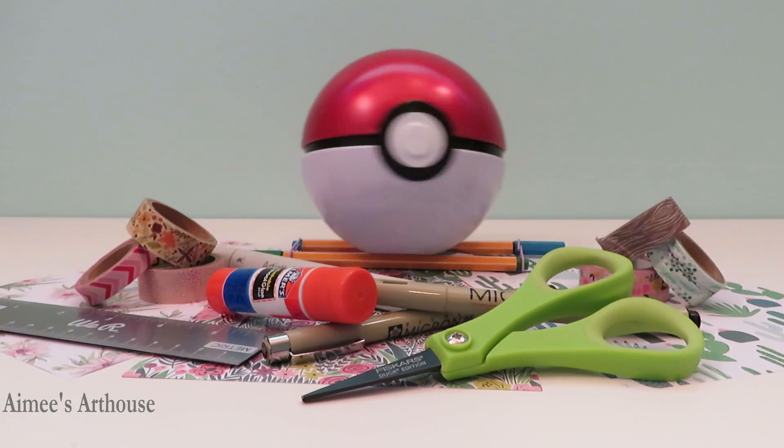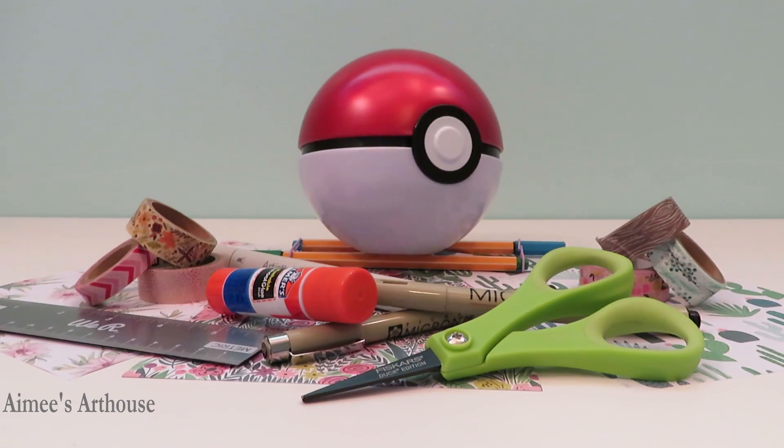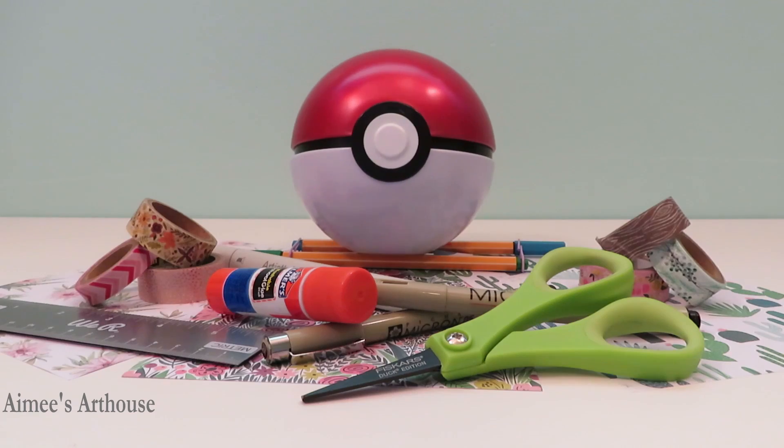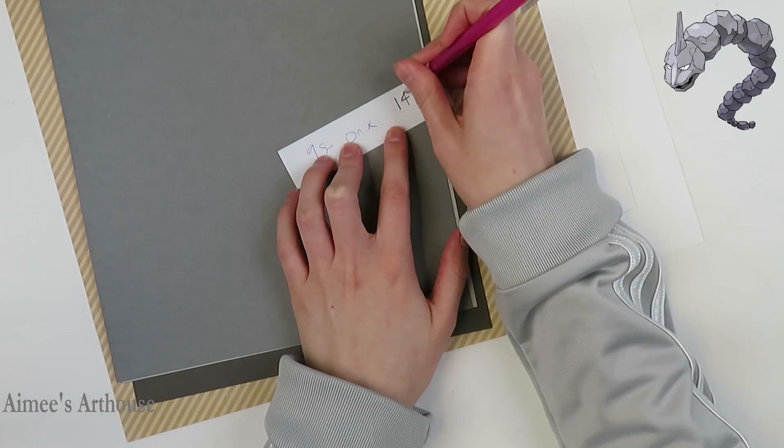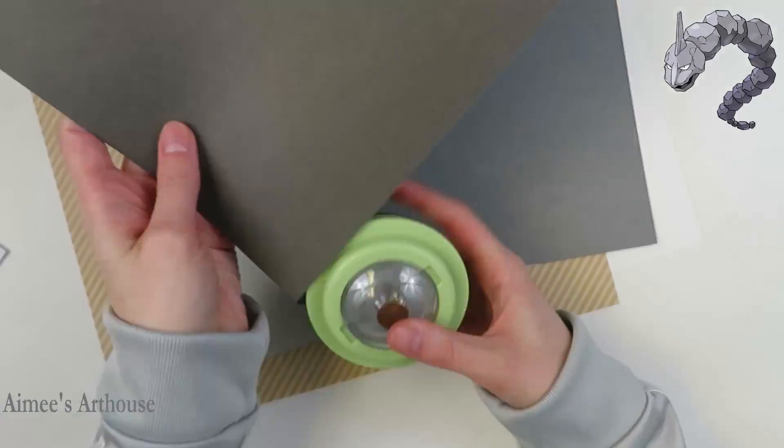The plan is simple. I'm crafting all 893 Pokemon. The order is random and viewer requested, and I'm creating with paper. Hi everyone, and welcome back to Amy's Art House.